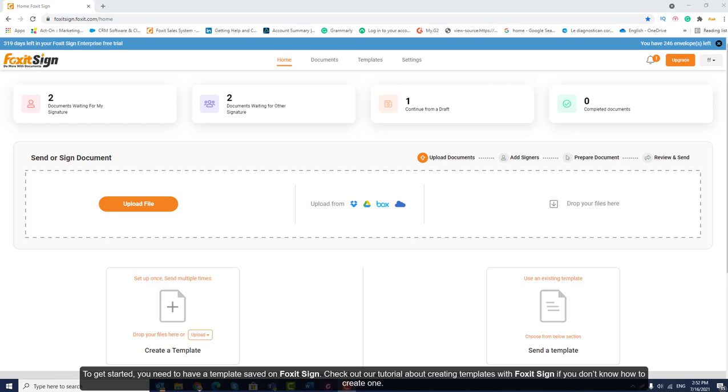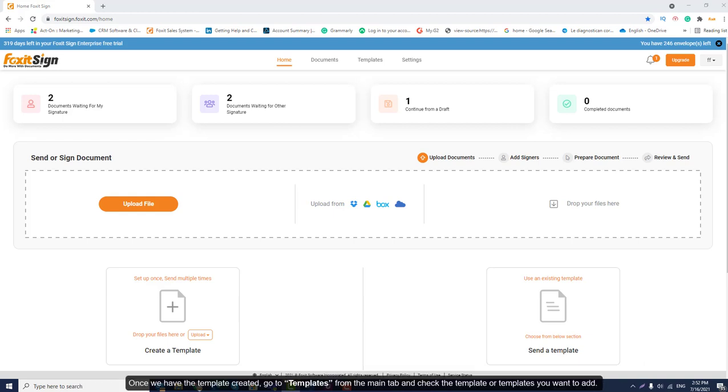To get started, you need to have a template saved on Foxit Sign. Check out our tutorial about creating templates with Foxit Sign if you don't know how to create one. Once we have the templates created,